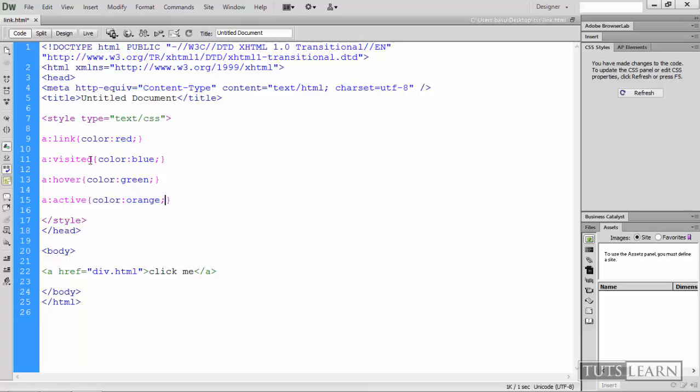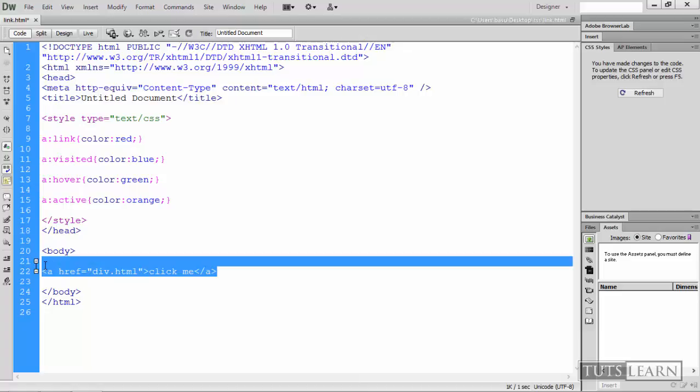When we are hovering over a link it will color green, and when a link is being pressed at the same time it will color it orange.